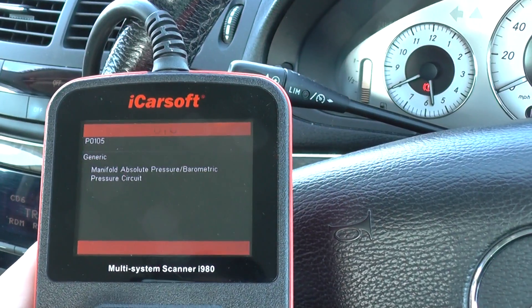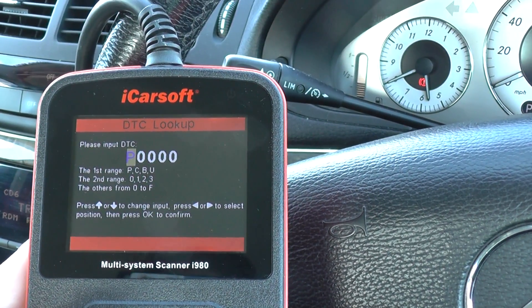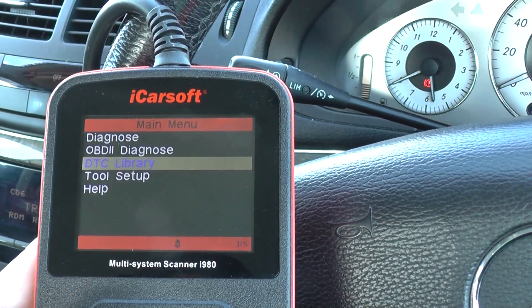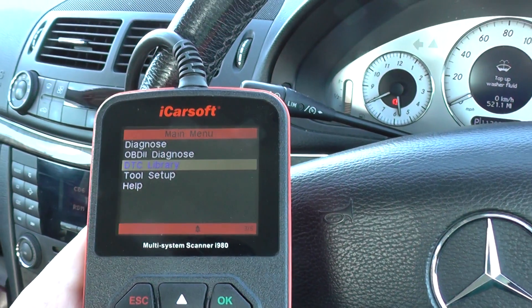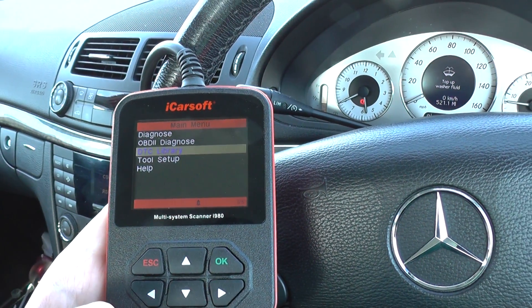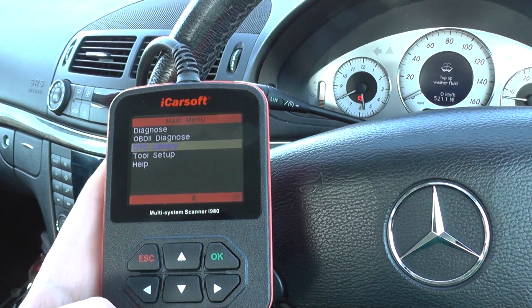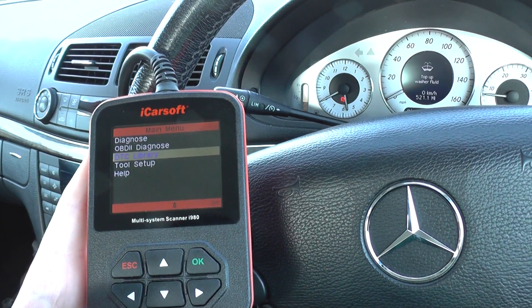It's really just a two-minute video to show you how the tools have a built-in diagnostic trouble code library, and it is quite handy to use if you are picking up one of these tools. Thanks for watching and I hope it helps.